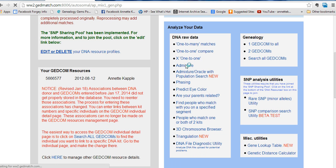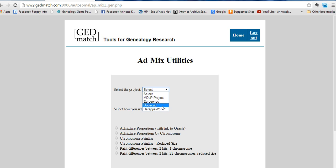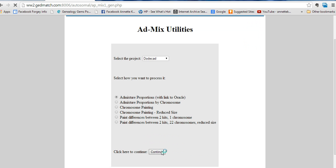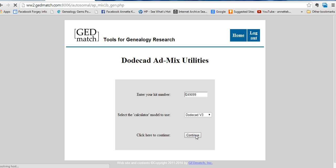Here's how you use the admixture when you want to look at your ethnicity charts. First you select a project you want to look at. I heard that the DodeCAD project is one of the best projects. Then you click 'add mixture,' the first choice, and from there you add your kit number, and then a chart will be generated.